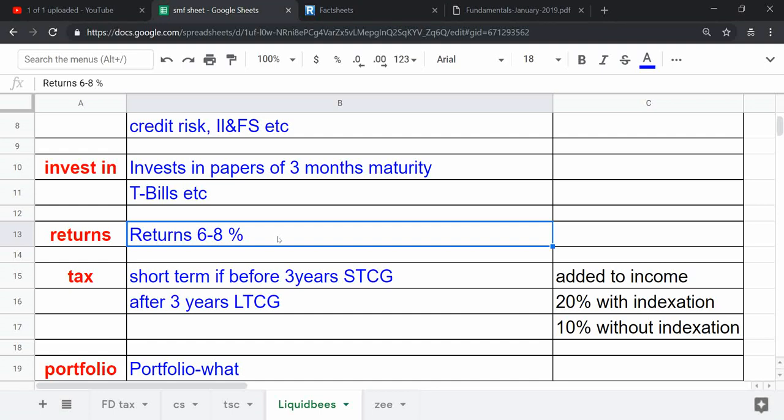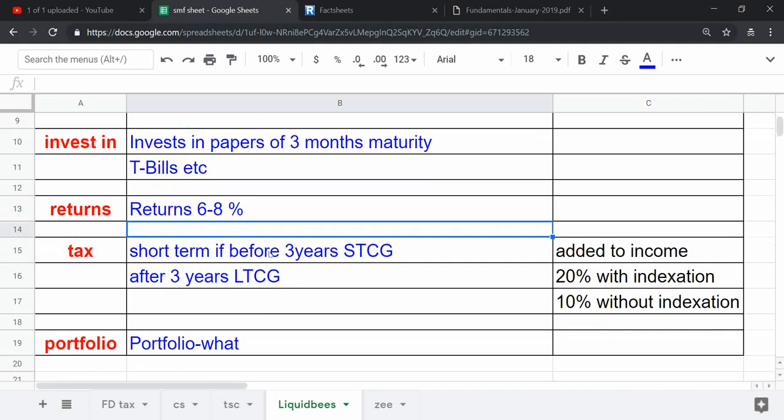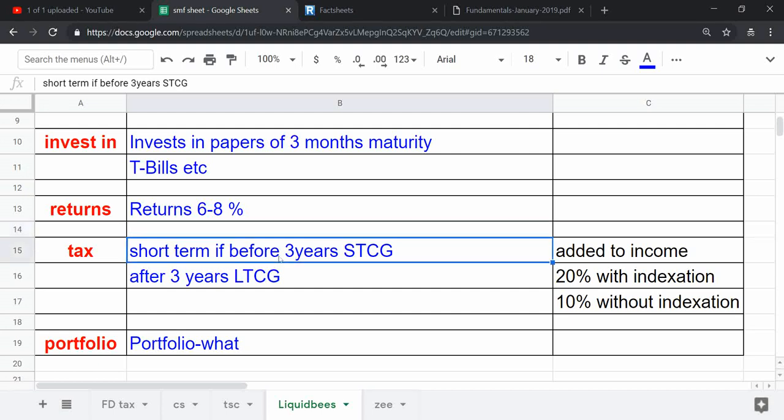There is one benefit of investing into Liquid Bees: if you come into a high income bracket, so your FD interest will be charged at around 20 to 30 percent.